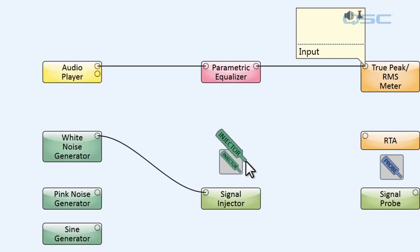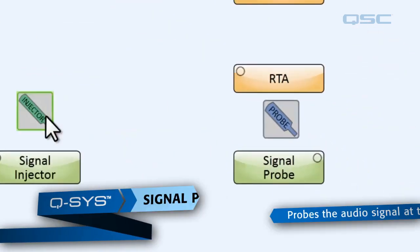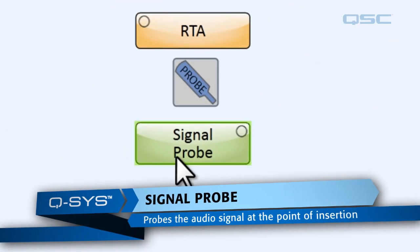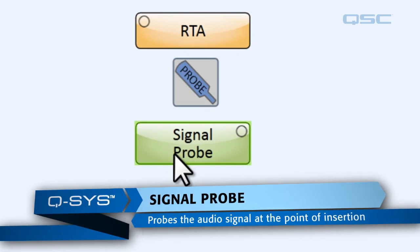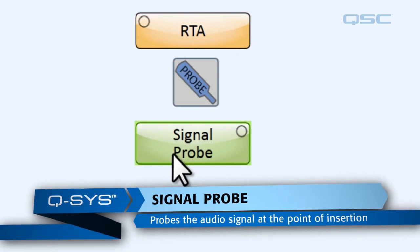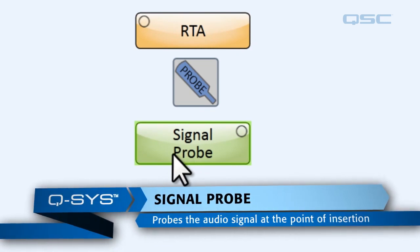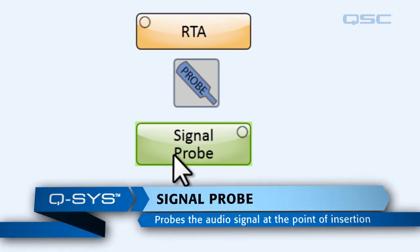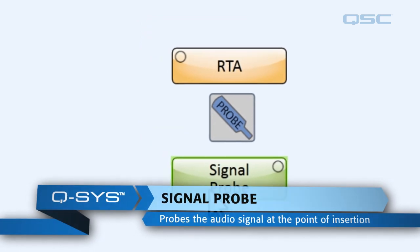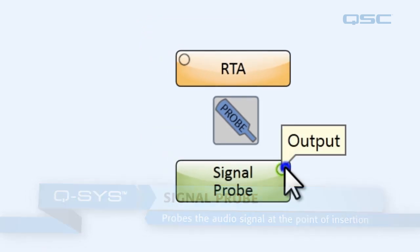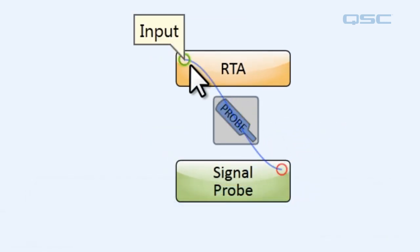Now let's take our injector out and then we'll go over the signal probe. Now the signal probe works in the opposite way. Rather than inputting noise into the signal, it extracts the signal for detection. Now let's wire our signal probe to our RTA so that we get a complete graph on the audio wherever we attach the signal probe.